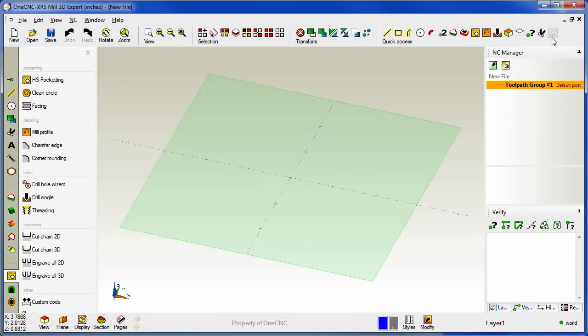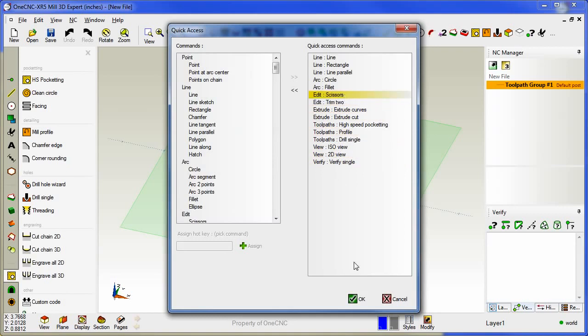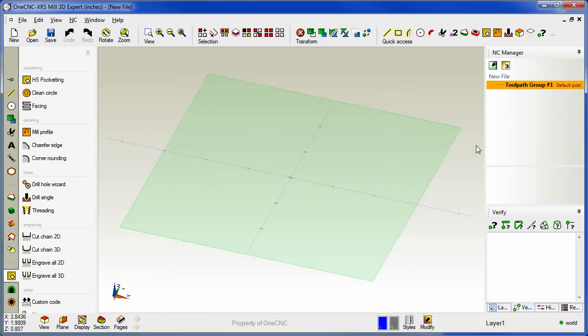If I want to put that back I'll grab the scissors command, drag it right up there and click OK and it's moved it or reorganized it.